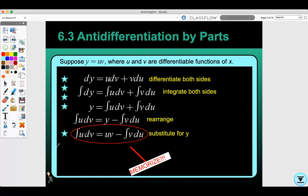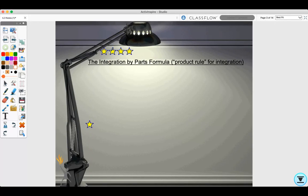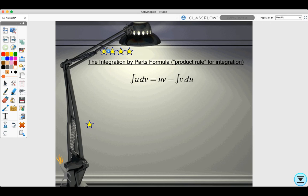This is the formula for integration by parts — the product rule for integration — because we took the derivative using the product rule, so this is the rule we use to integrate back. That does have to be memorized. The integration by parts formula is: the integral of u dv equals uv minus the integral of v du. You're going to have to decide what u is and what dv is.